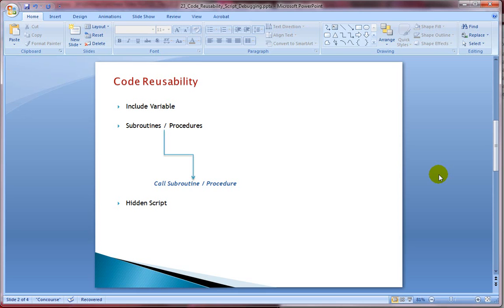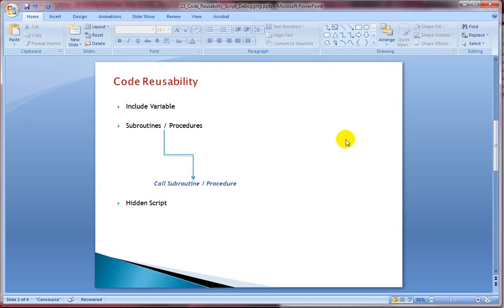So let's look at the second approach for code reusability, which is by using subroutines. You can write your script between sub name and end sub. You can also pass parameters while calling a subroutine. You can have multiple ClickView scripting statements between sub and end sub. Once we have created the subroutine, we can use the call statement to execute the subroutine.